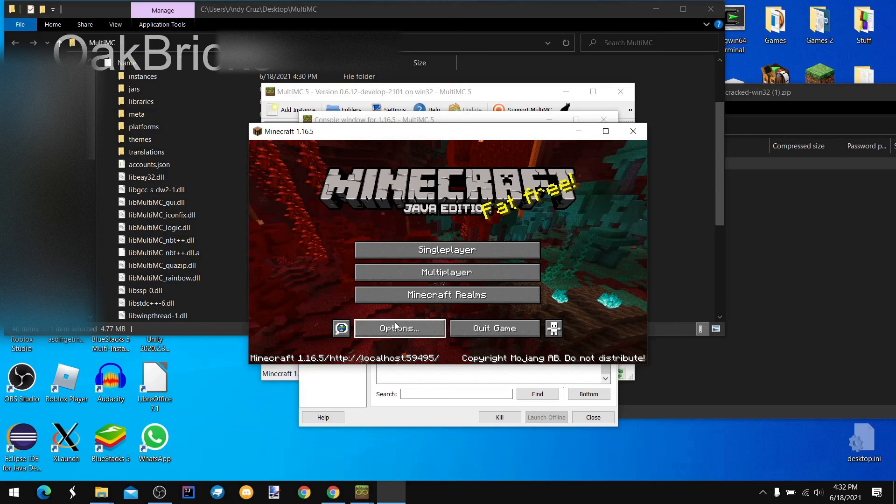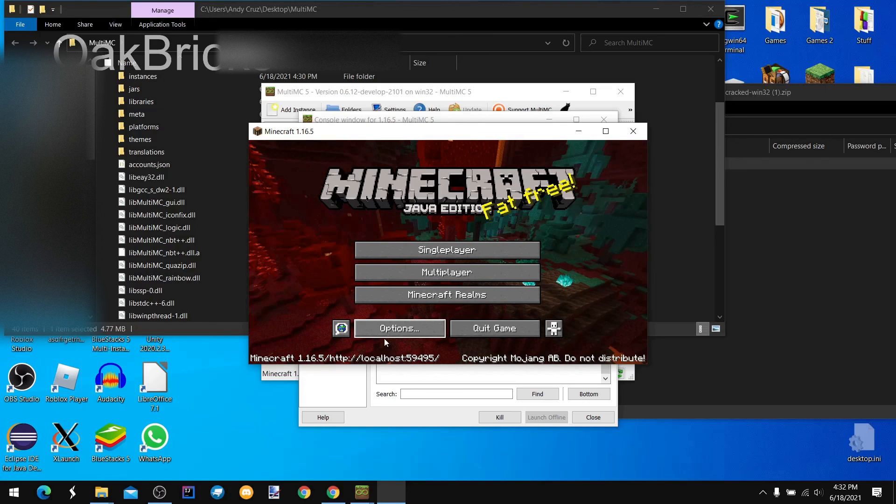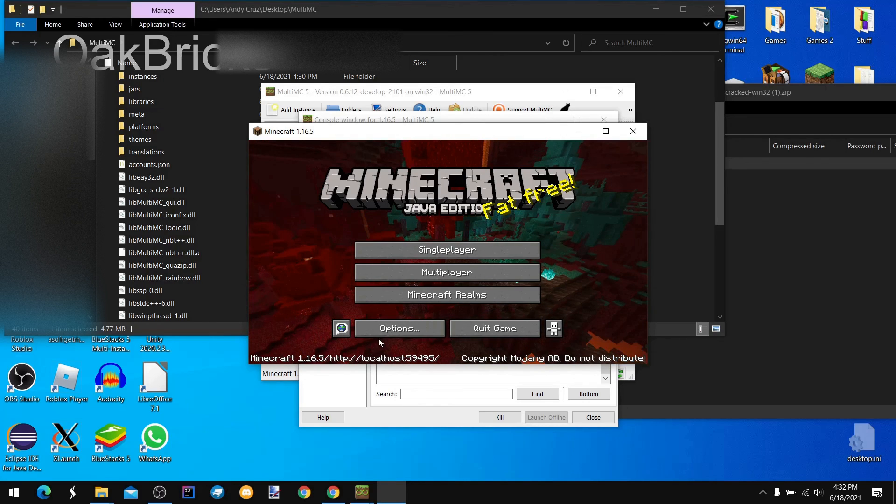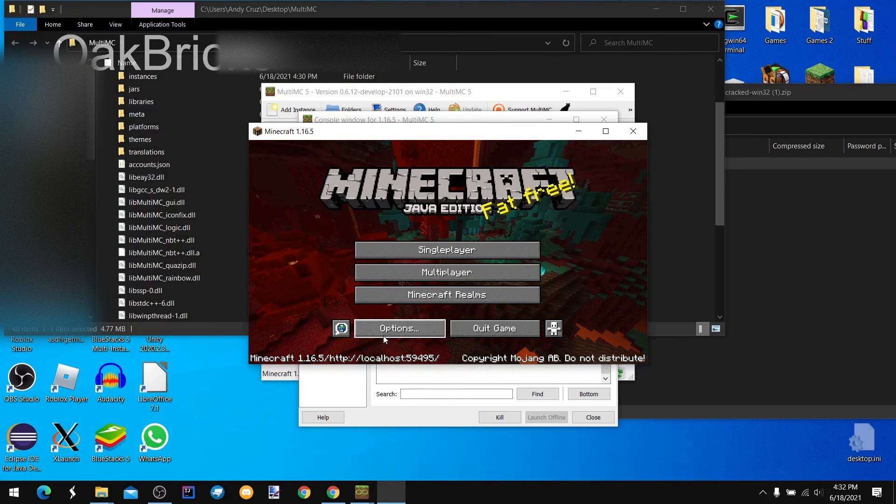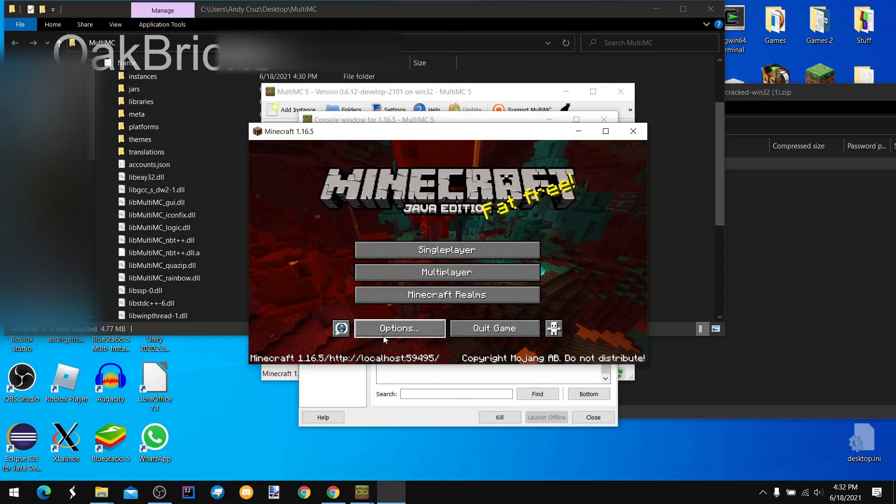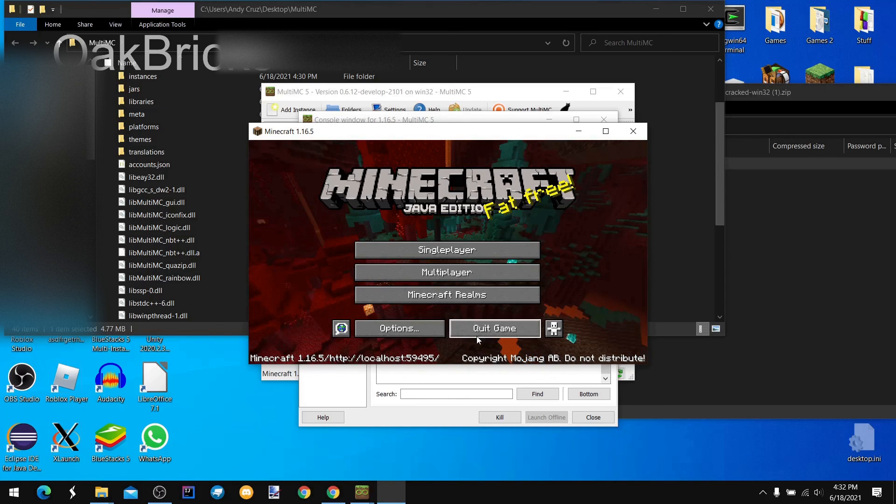And there you have it. That's how you can get free Minecraft, the first method. Next video, I'll show you how to install Minecraft mods and how to make the game run faster. Okay, goodbye.